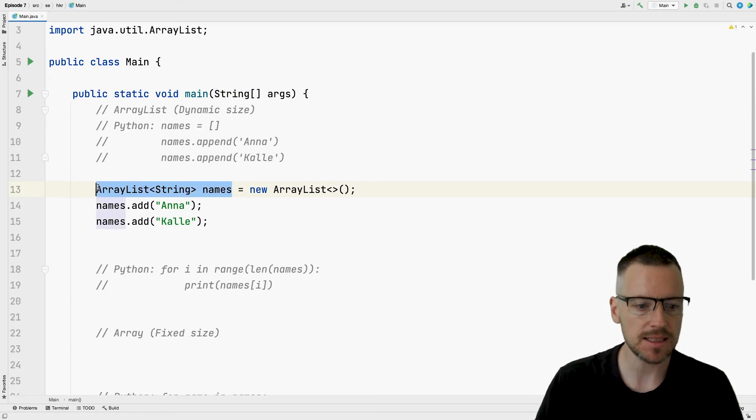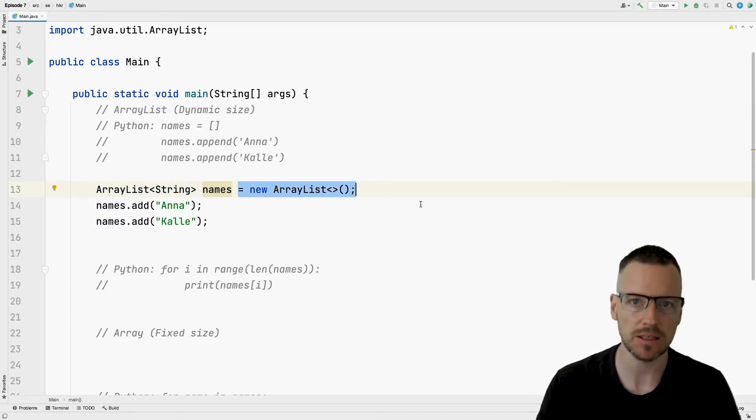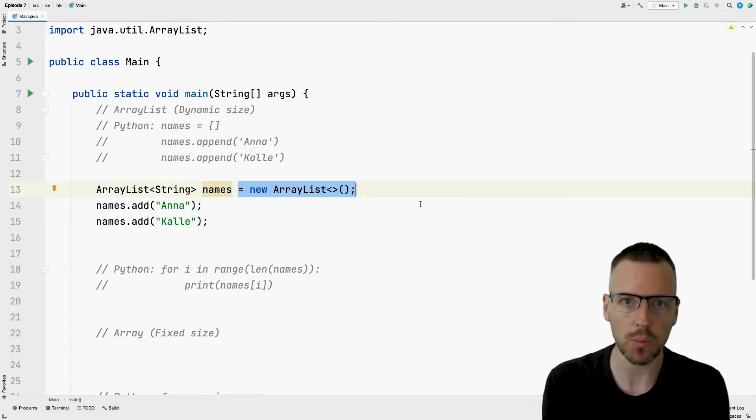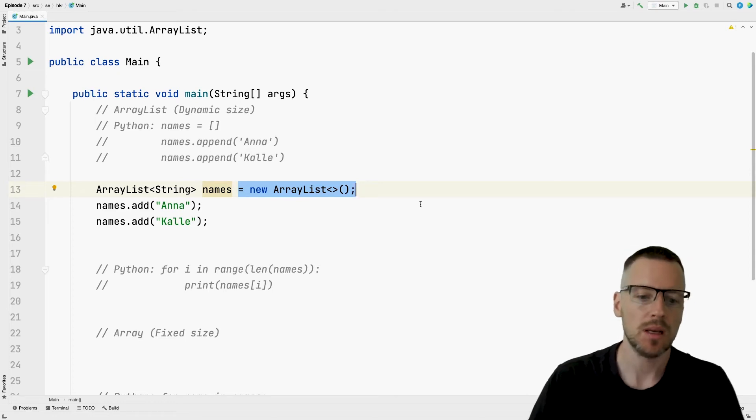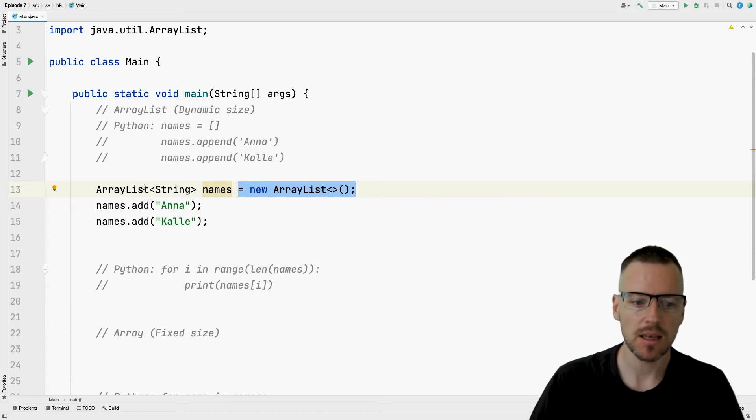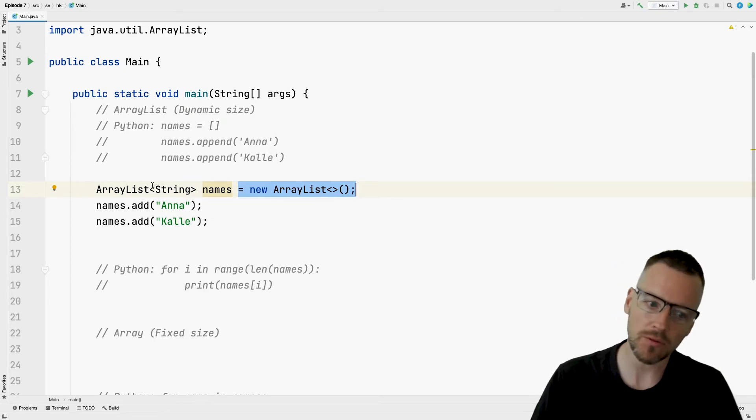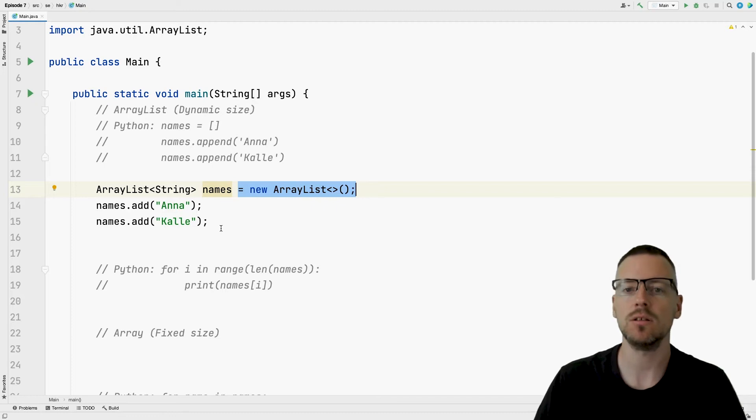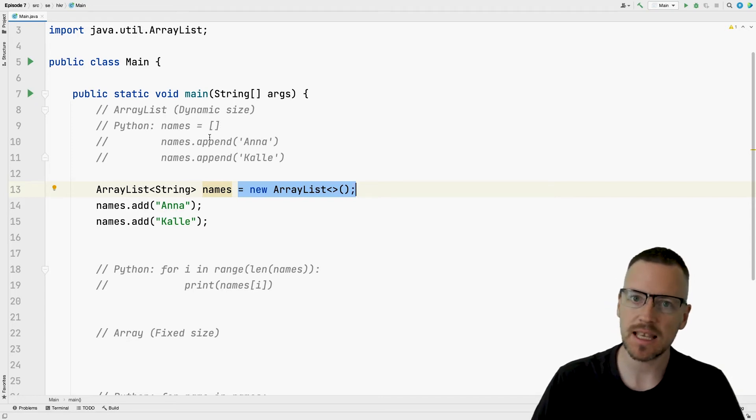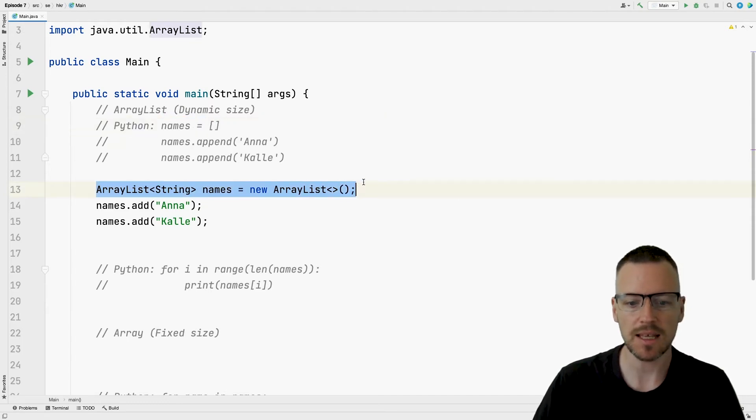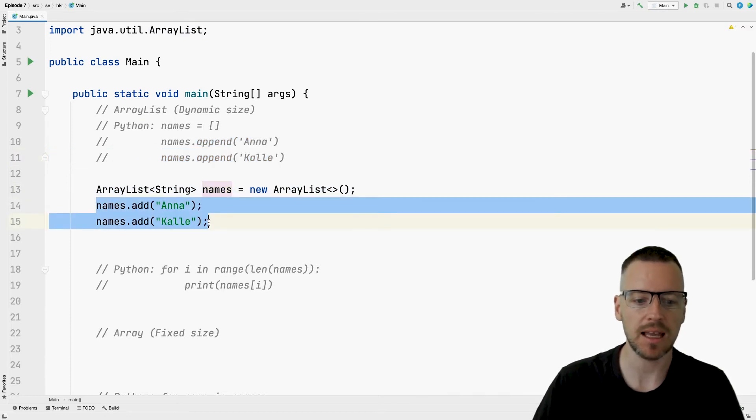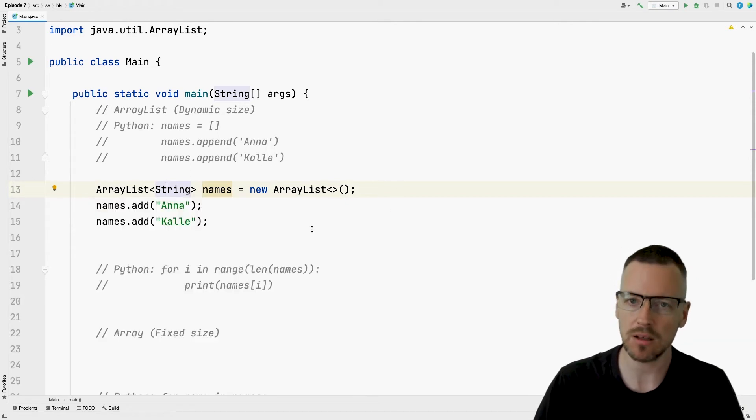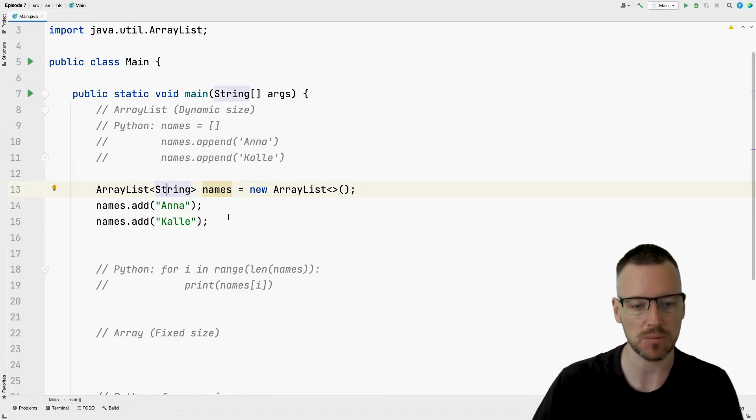In Java when we are using reference types we must create an object. We must create our array list so that we can later use it. So what we're doing here is that we are creating an ArrayList that can store strings and we are calling the variable names. And then after that we are adding Anna and Kalle to that ArrayList. If we compare it to our Python code just above it, we can see that we have the same three steps where we create our list and then add Anna and Kalle to the list. The Java version is a little bit more verbose, but other than that it is the same three steps.